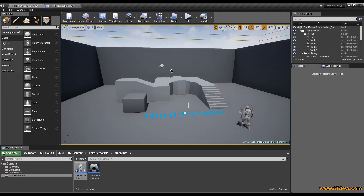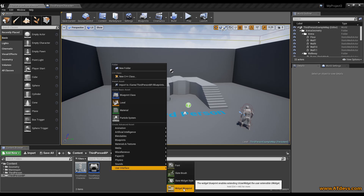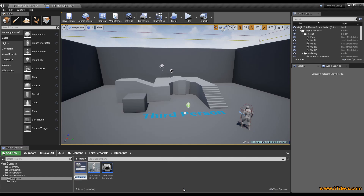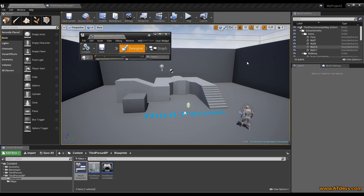We go back to our content browser and we create a new user interface, a widget blueprint. We call it also mouse sensitivity. And we are opening it.